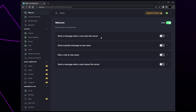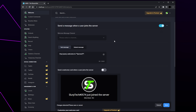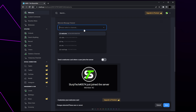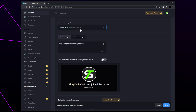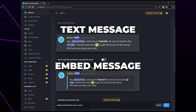You will now see all of the options for when new users join the server. The top option will send a welcome message in the server, the second option will send a private welcome message to the user, and the last option will send a message in the server when someone leaves. Click the switch next to the option you want to use. Expand the top drop menu and select the channel you want the welcome message to be sent in.